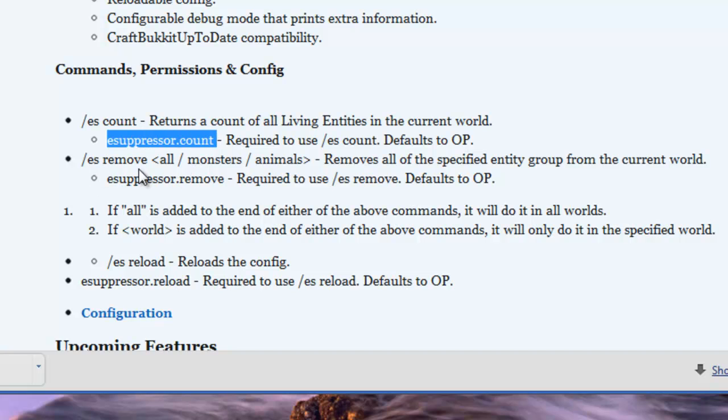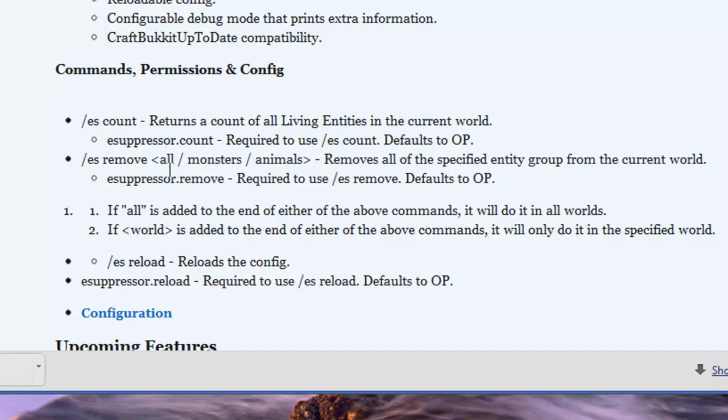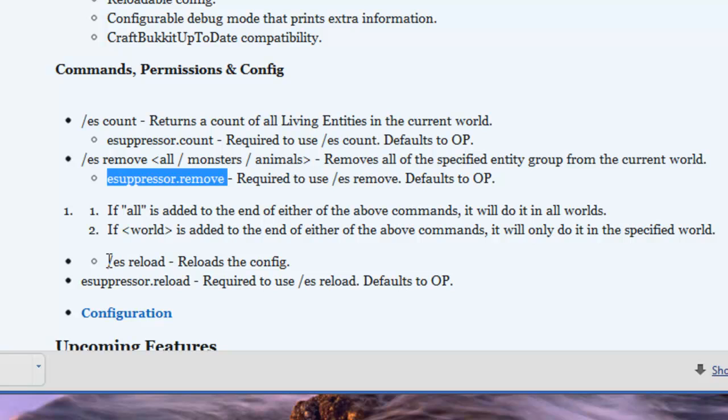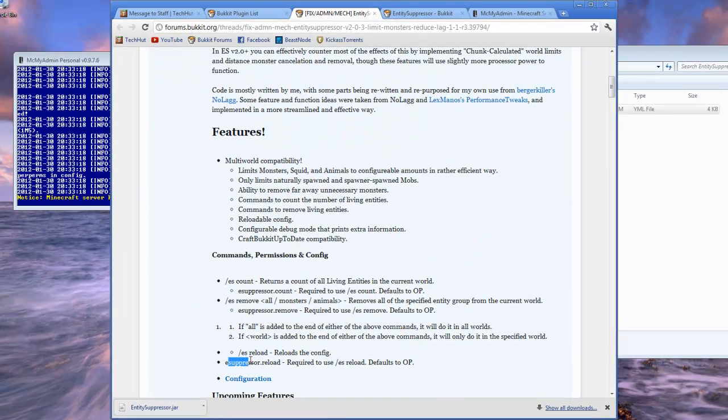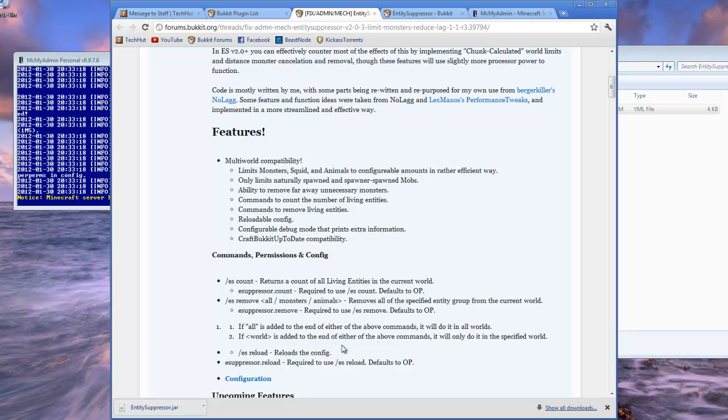Then we have ESREMOVE and you have all monsters or animals, which will remove all of the monsters or animals. That's the suppressor.remove permission. Then we have ESRELOAD which reloads the config. We have suppressor.reload for the permission.